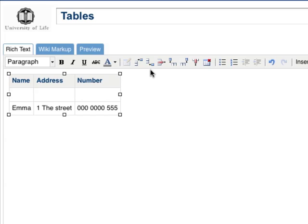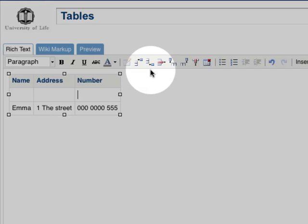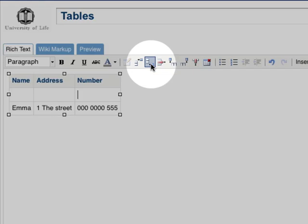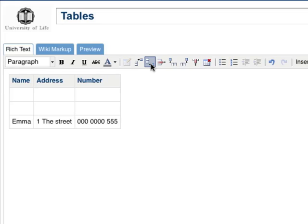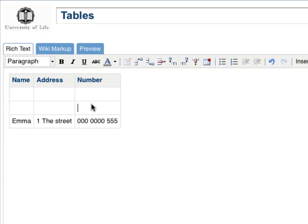Click on the Insert Row After button to add the row after the cursor. If you want to delete a row, place your cursor in the row you want to delete and click on the Remove Row button.